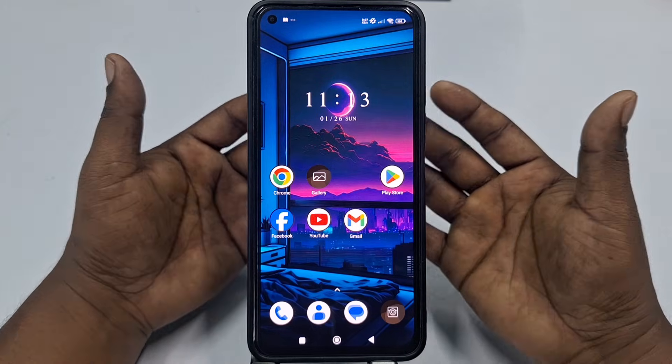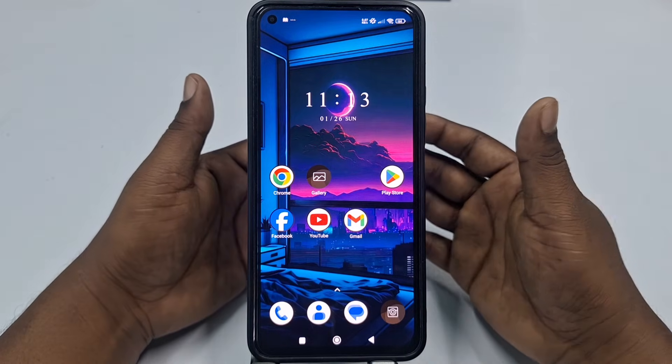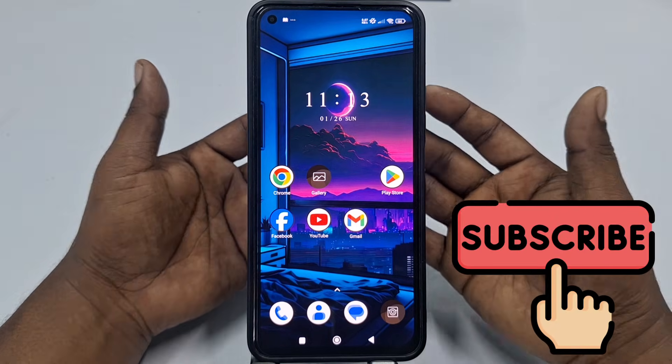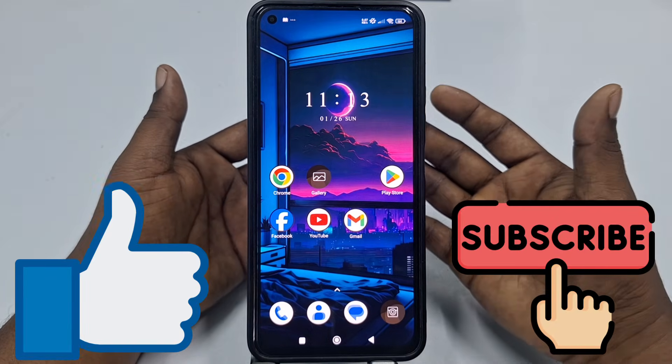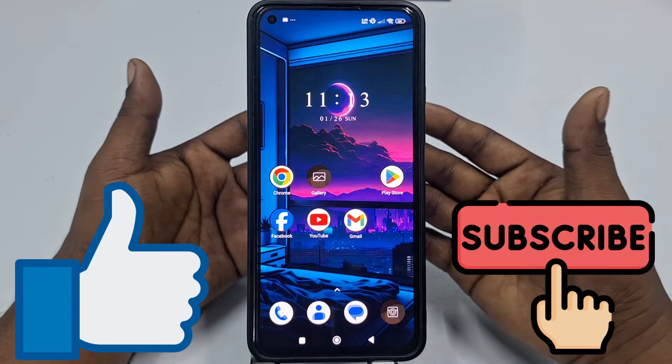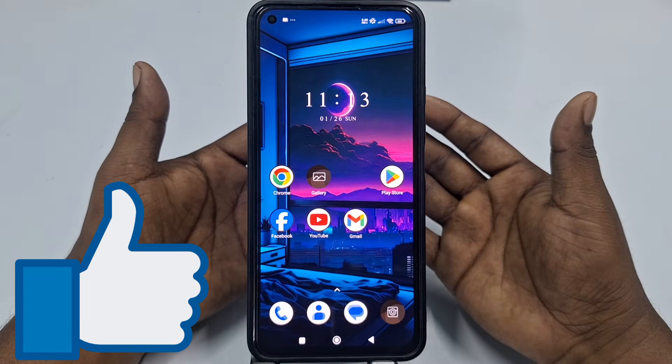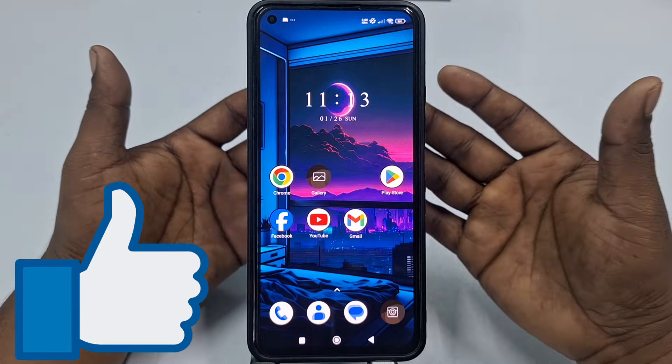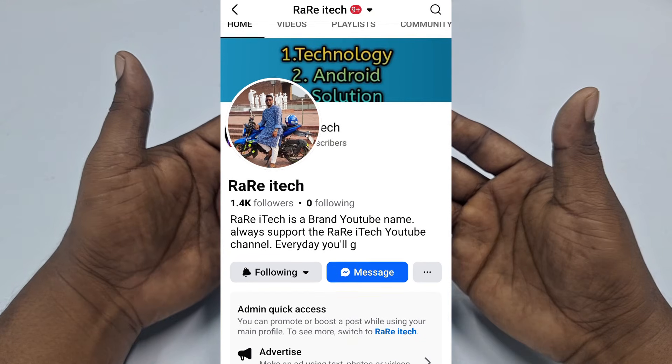Before starting the process, I'll ask you to please subscribe to my channel and also like this video. I will also request you to please follow my Facebook page.